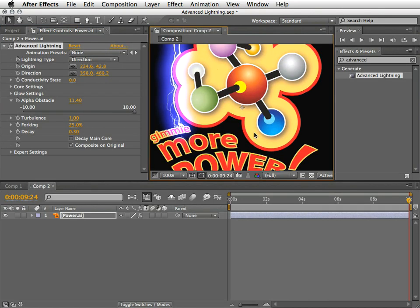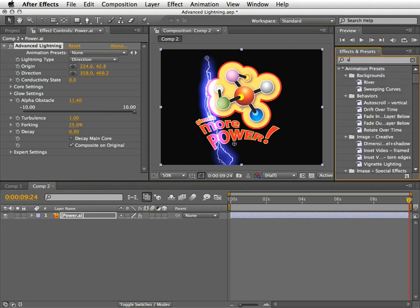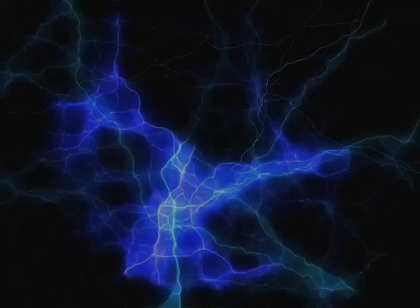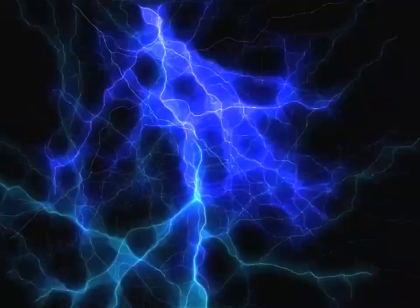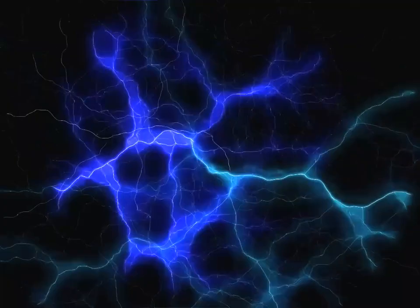Alright, before I sign off, I just want to share with you two personal recommendations. As most of the effects in After Effects, this effect as well will work great in combination with other filters. Give it a try using the advanced lightning along with the vector blur together. This will create a more natural look and you can also create some really interesting background animations.